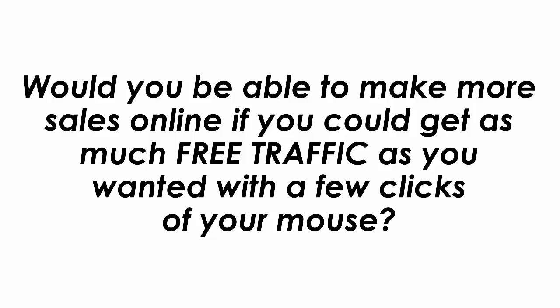Would you be able to make more sales online if you could get as much free traffic as you wanted with a few clicks of your mouse? Of course you would.